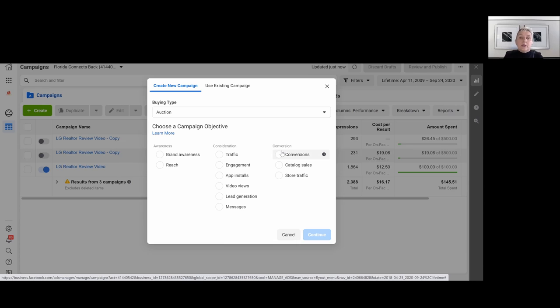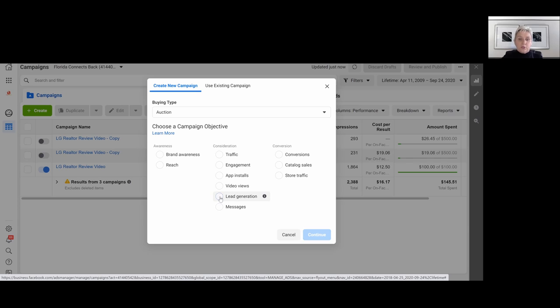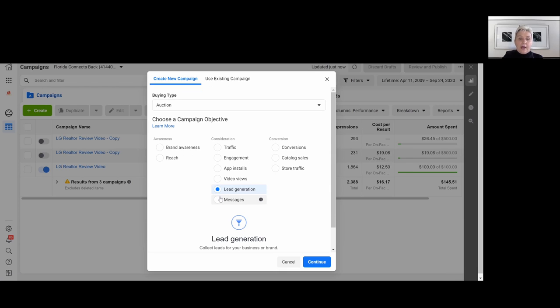So both are with traffic and conversion. Remember, we are sending everybody outside of Facebook. But Facebook prefers to keep everybody within Facebook. So instead of traffic and conversion, you easily can use the lead generation. So for this video, I press the lead generation.